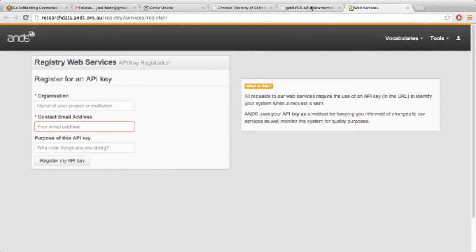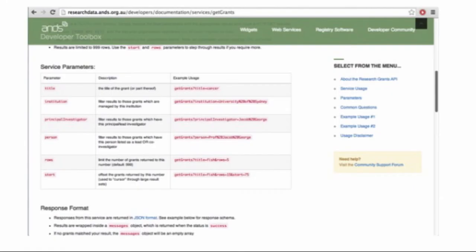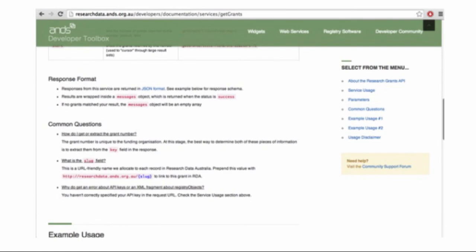Similar to the widgets, we have tables containing all the parameters that can be passed to the services themselves. Developers will understand that, and if they don't, they can contact us via the community forum. In some of the services that are a little bit trickier, there are FAQs or common questions about the services to help out.